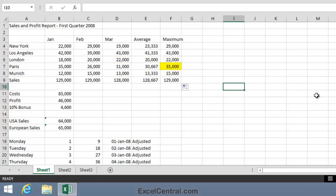35,000 for Paris. Yes, that would be January sales for Paris. And 15,000 for Munich is February. So Autofill has once again done a fantastic job.